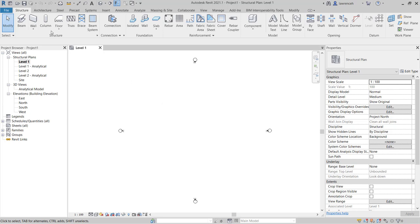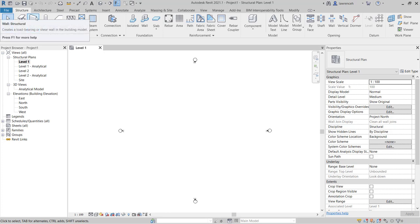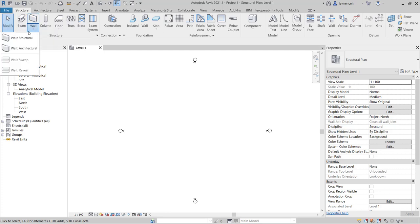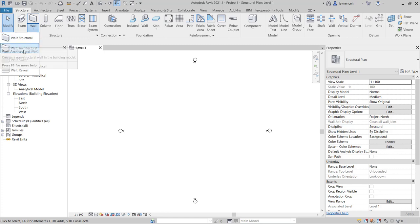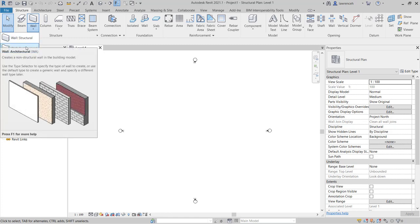Note on the structure ribbon we have the wall icon and the default wall is a structural wall. However, if I go to the pull down here on the ribbon you'll notice we have wall structural and also wall architectural.